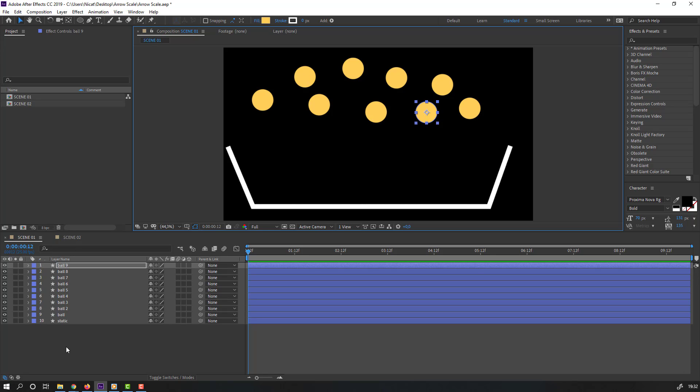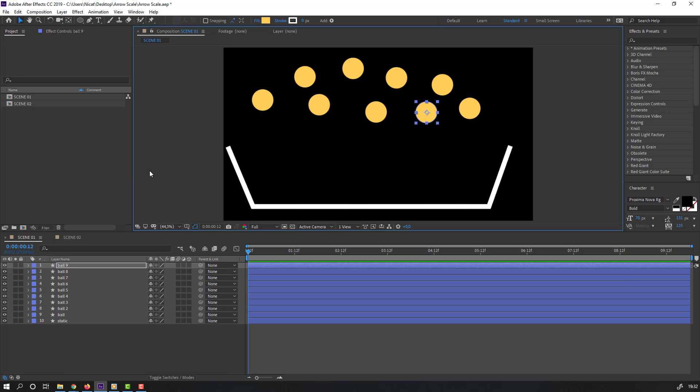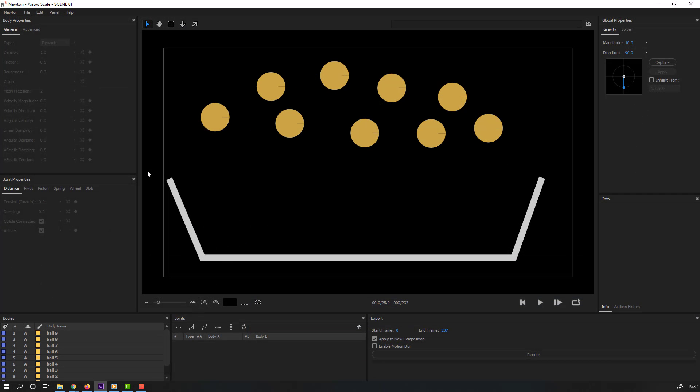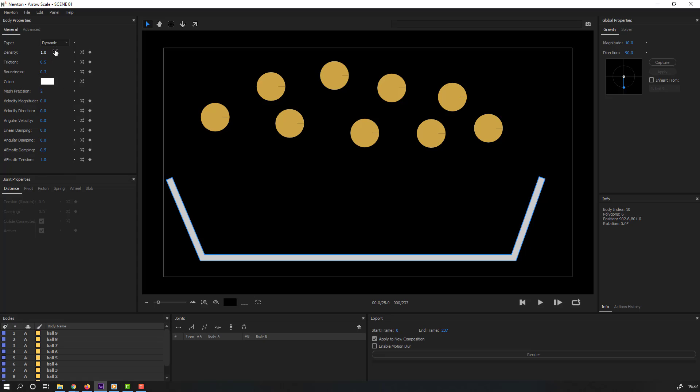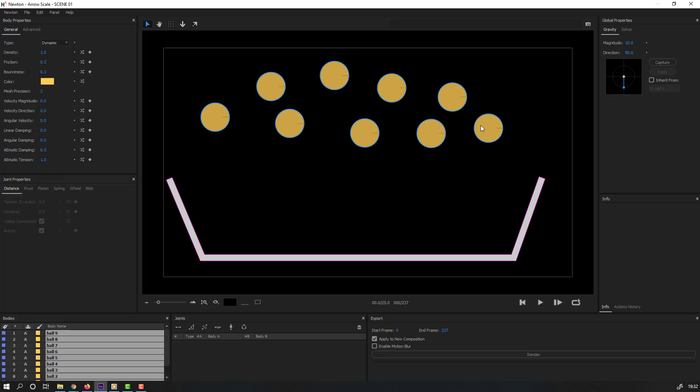In this time, go to here and Newton 3. Select this line, go to type, general, change static and select these balls, hold shift, select all. Go to type, select dynamic.